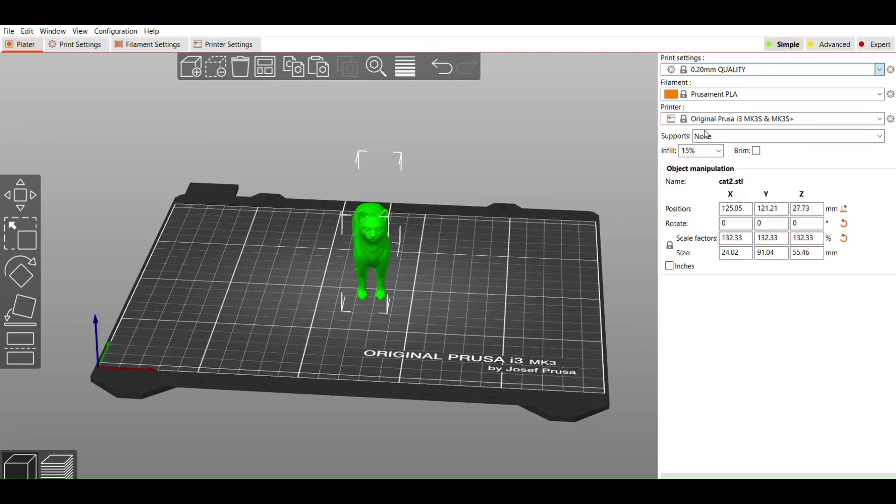Thankfully, Prusa Slicer does a great job setting up these profiles, so you don't really need to mess with a lot of the settings yourself. But let's take a look at a couple of settings you may need.